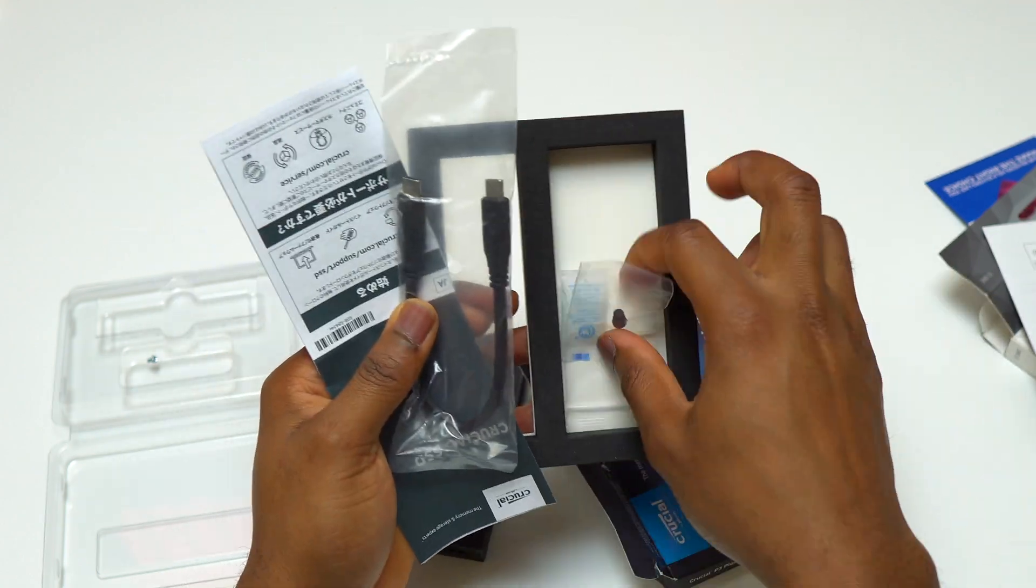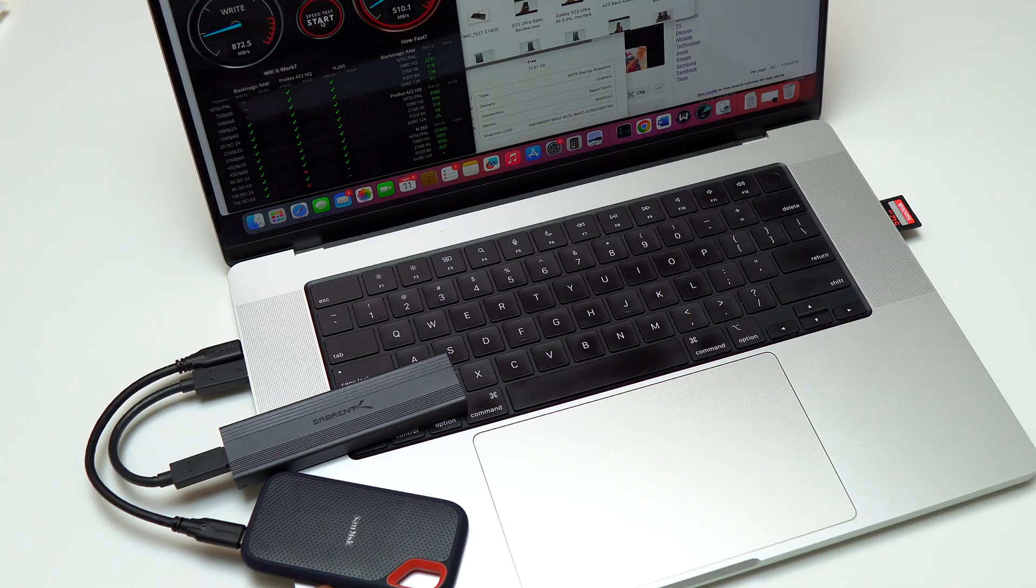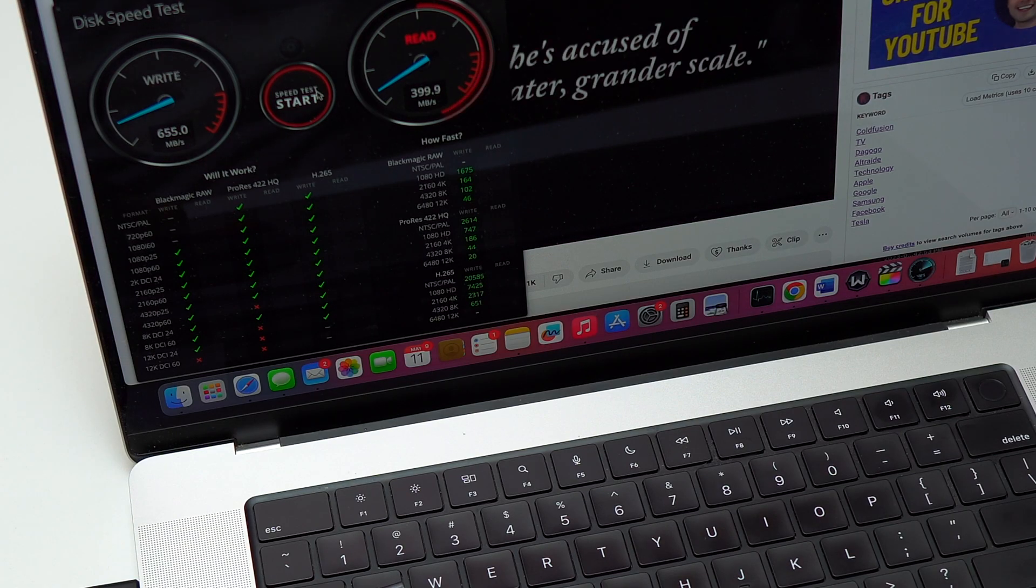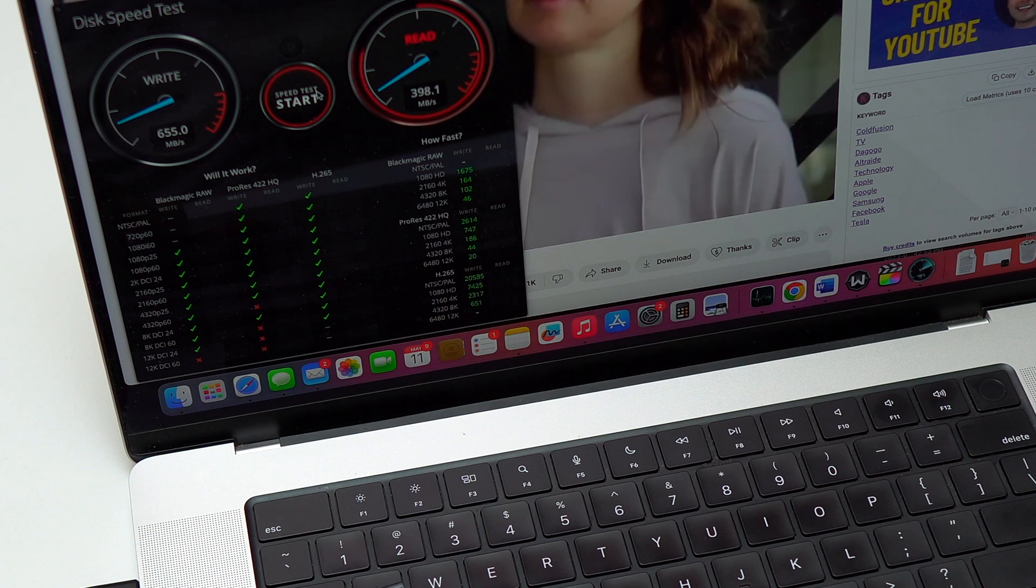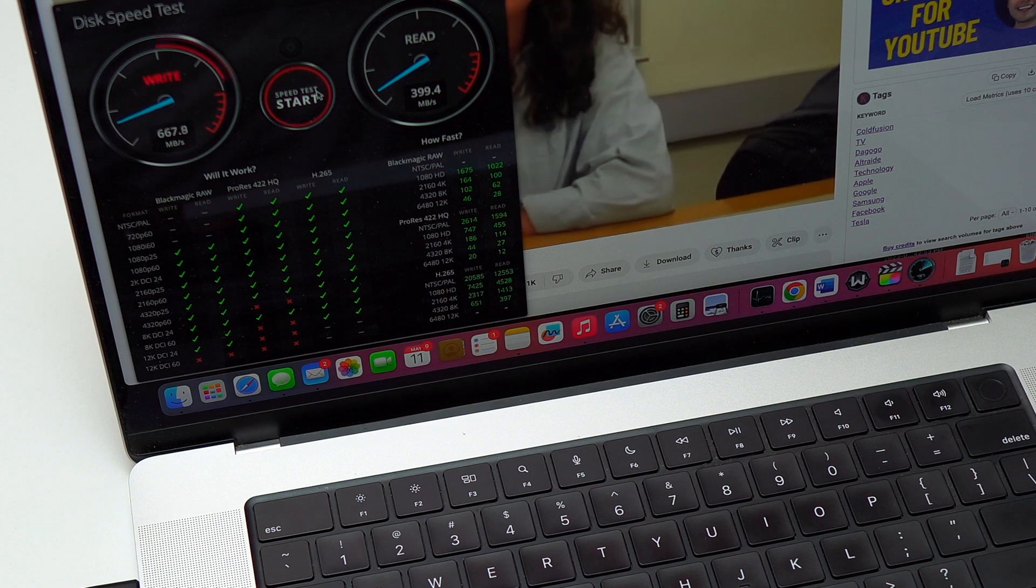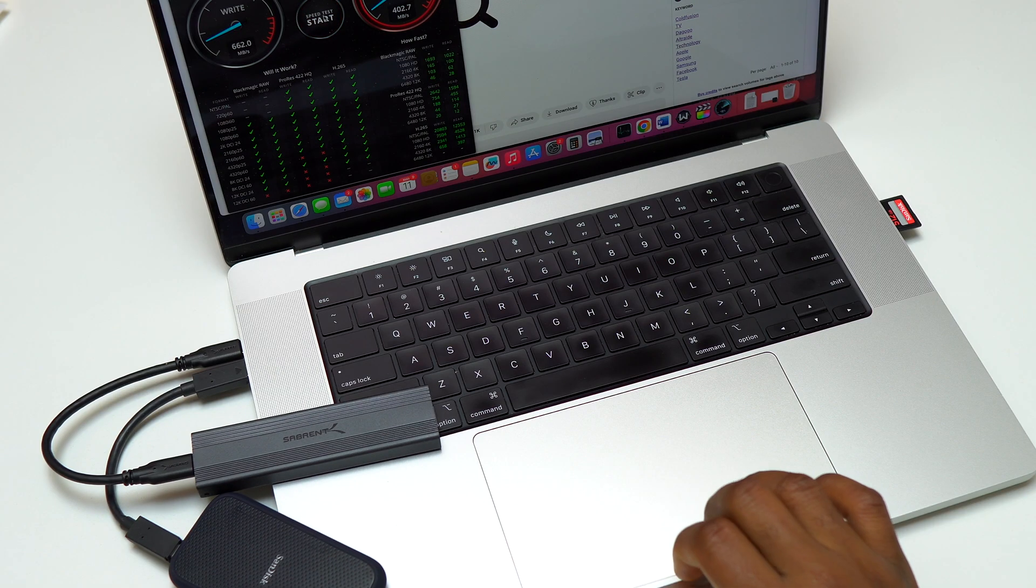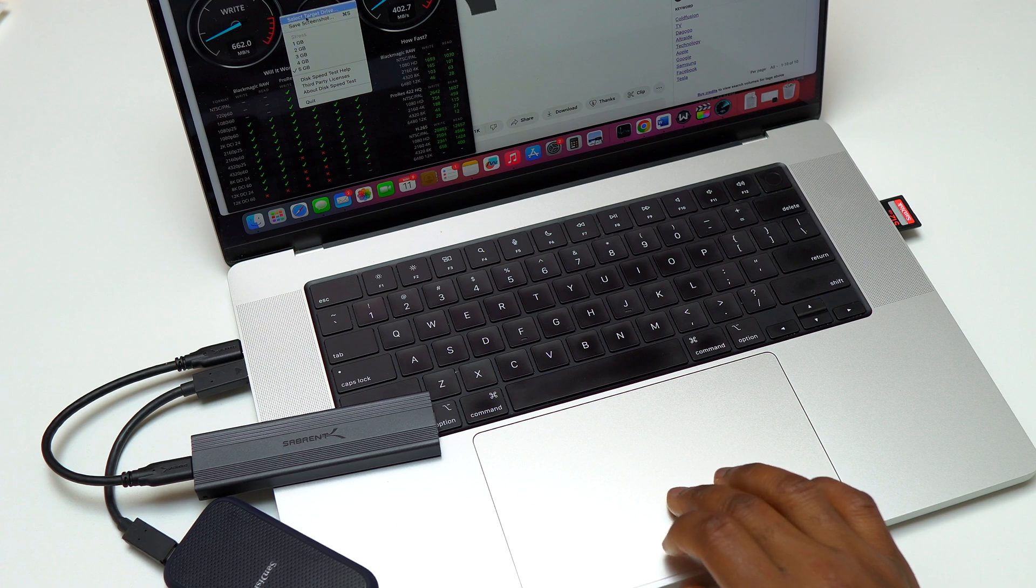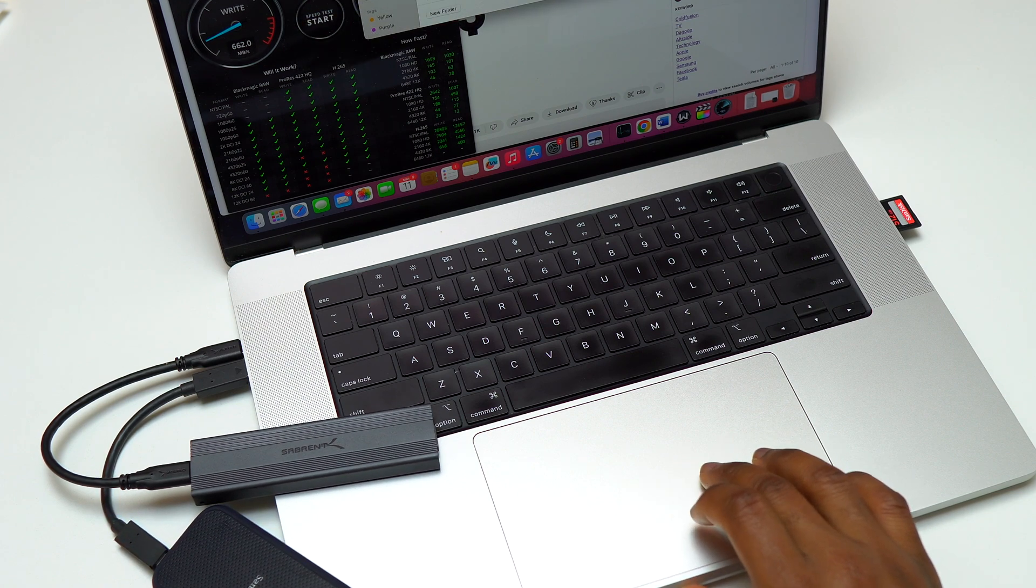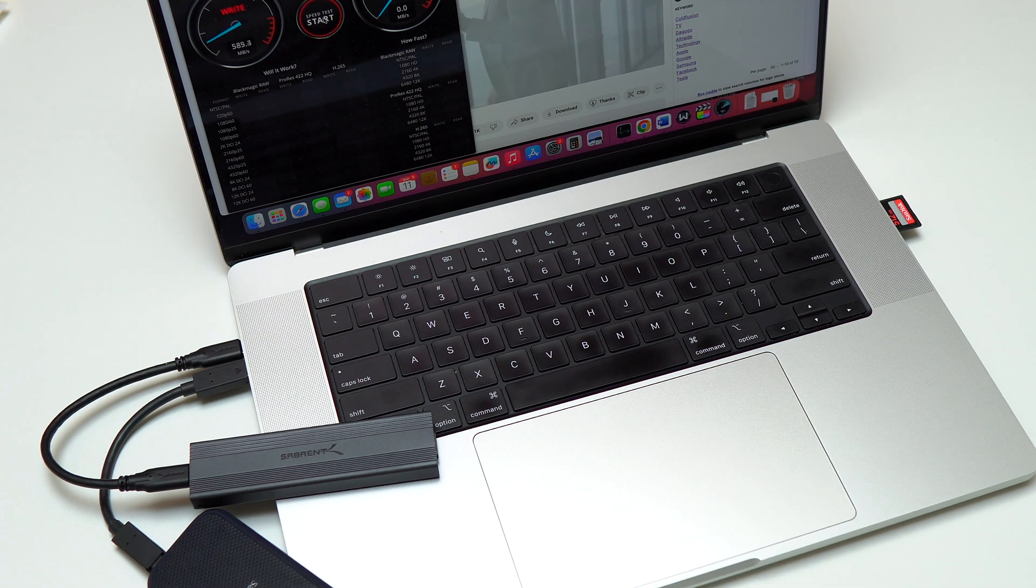On the first run I was getting 655 megabyte per seconds in writing speed and around 400 megabyte per seconds in reading speed. On the second try I got 670 in writing and 402 in reading. These are good numbers but it is limited primarily because I'm using an M1 MacBook Pro. If I had Thunderbolt 4, the speeds will be much higher than this.